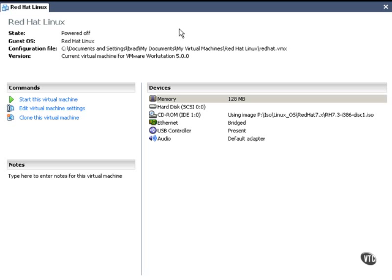At this point, we're ready to begin our installation of Red Hat 7.3. So I'm going to go ahead and start us off by powering my system on.